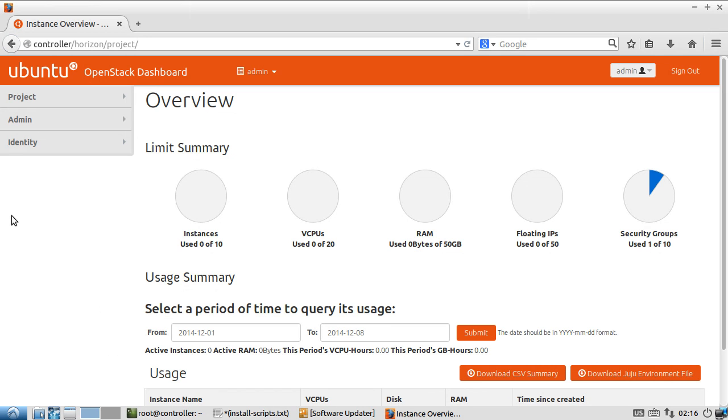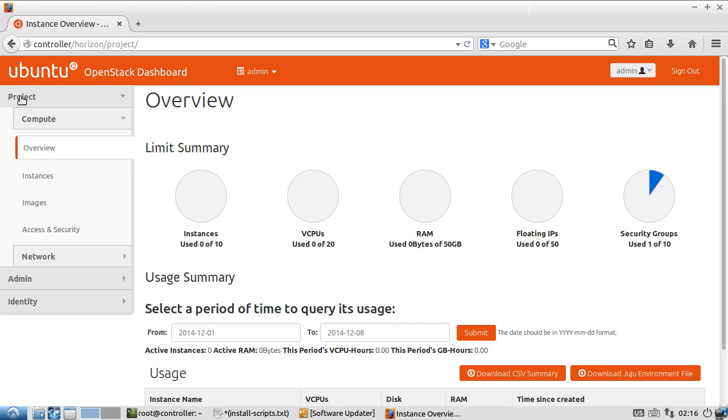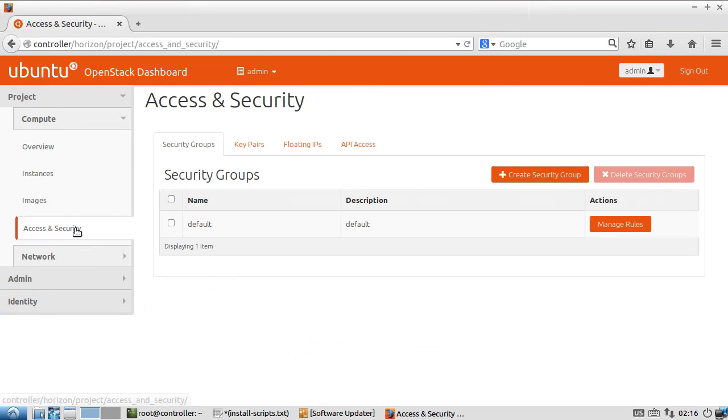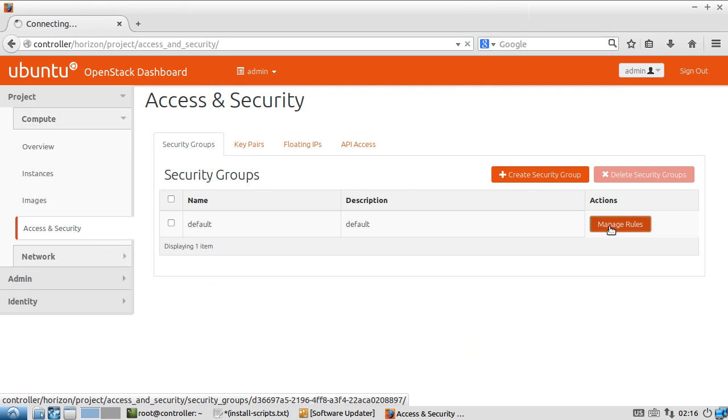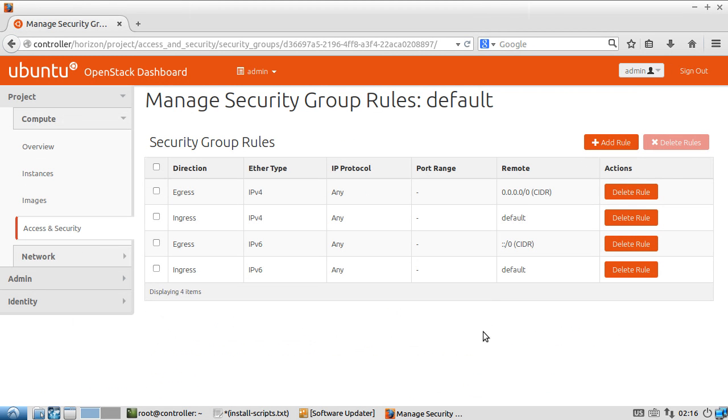So we're logged into our OpenStack dashboard as an administrator, and if we go here to the Project tab, and then we go down to Access and Security, we can see that this is the default security group, and it's the only one that's been currently defined.